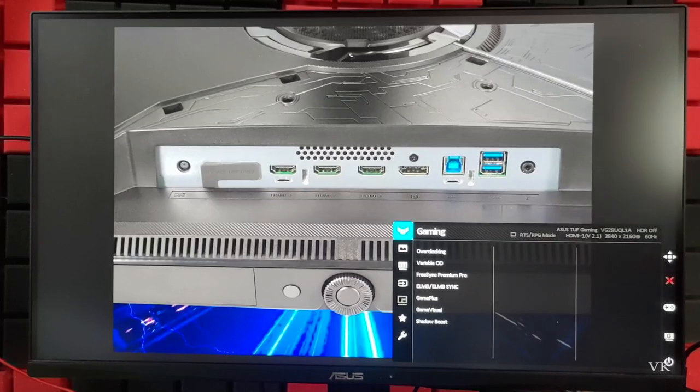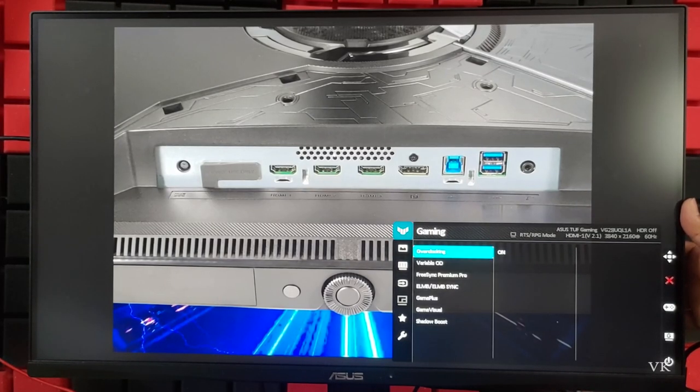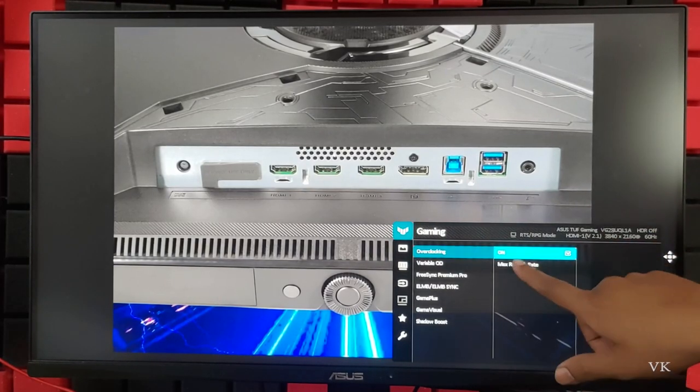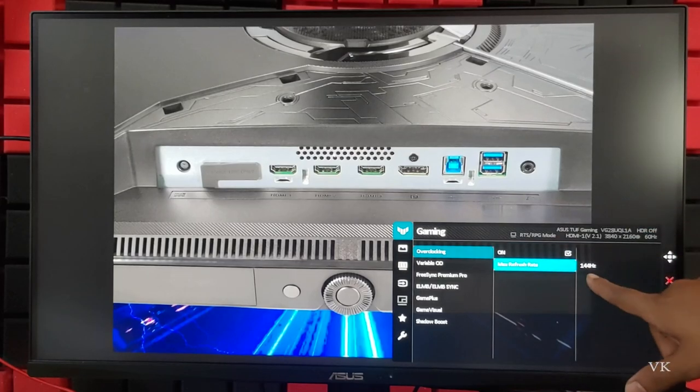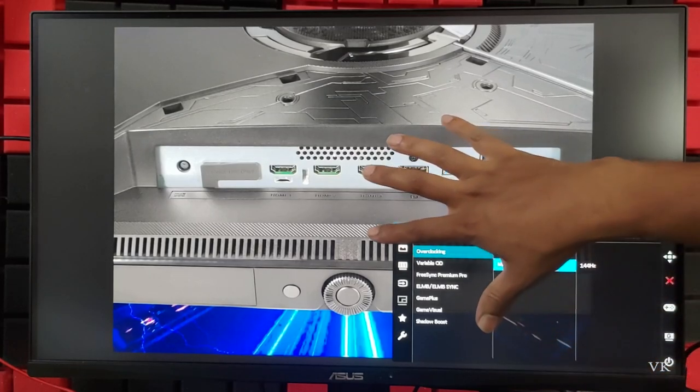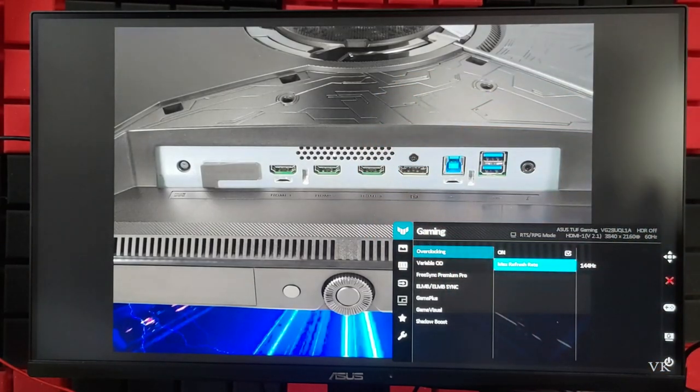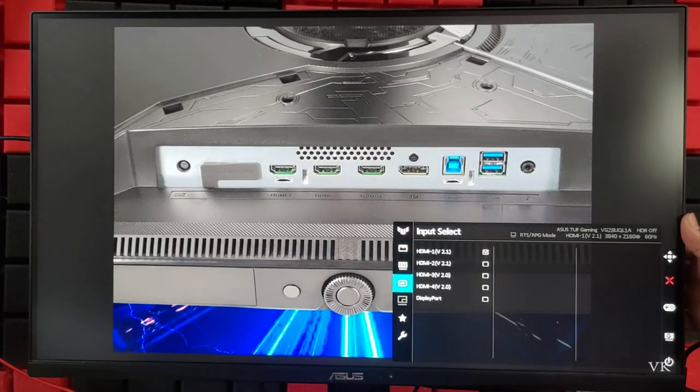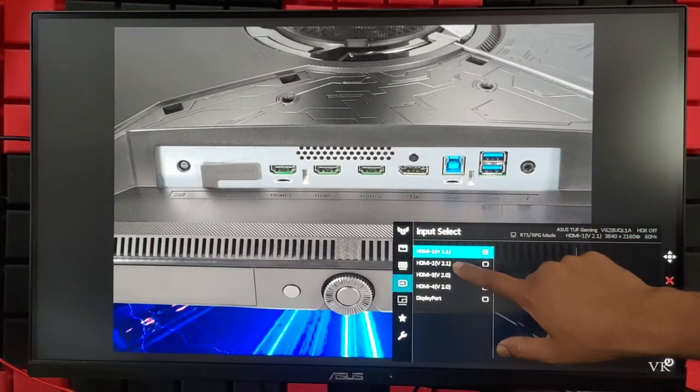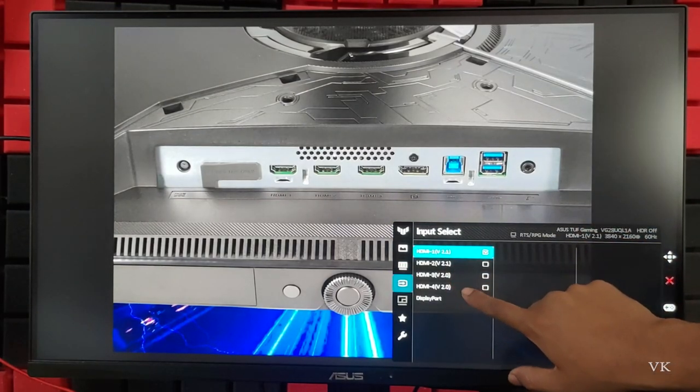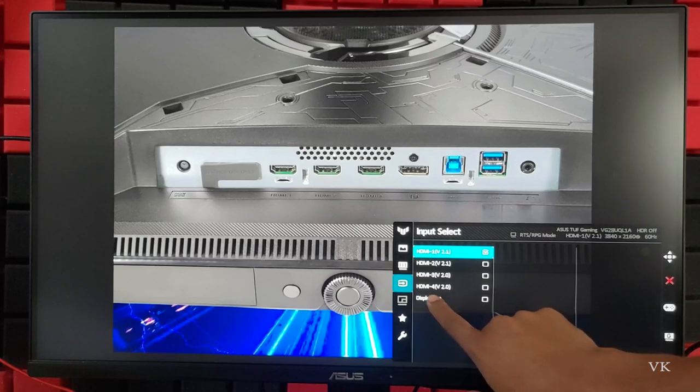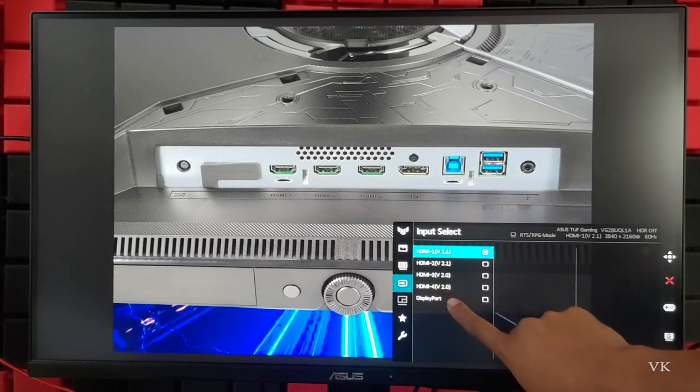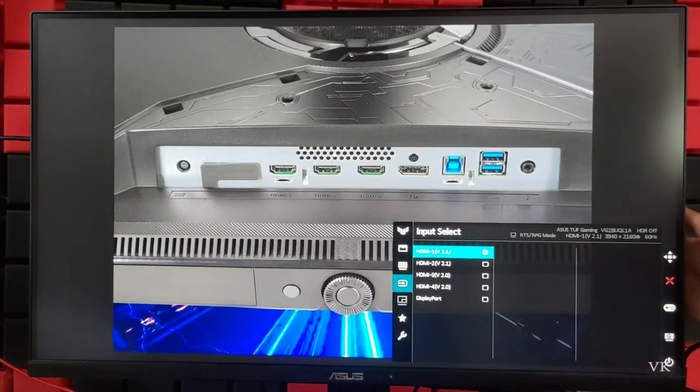These are the settings. I've already done the overclocking up to 144 hertz because this monitor supports up to 140fps. Now I need to change the output. Here you can see 2.1 and 2.0. I've connected through HDMI port version 2.0, so I'm going to select it. It's 2.0, right.